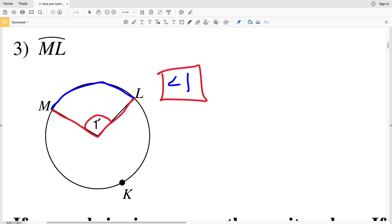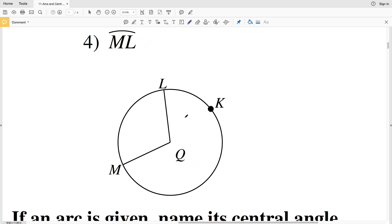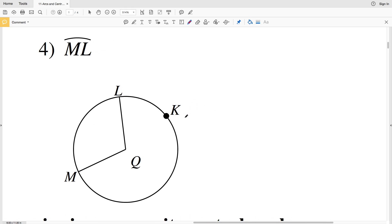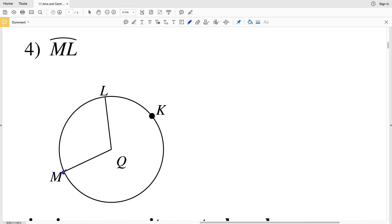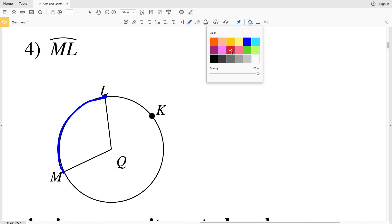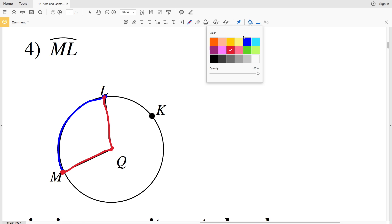In number 4, the given arc is ML, so point M to L. We can see that the central angle associated with that is represented by what I've just traced, so from point M to Q to L. So that's going to be angle MQL.